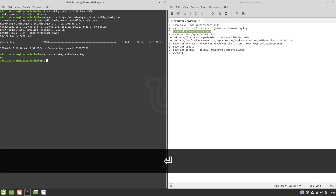Now we will add two lines to our system source file by copy and pasting the next command into our terminal, which will open our source file in a text editor.